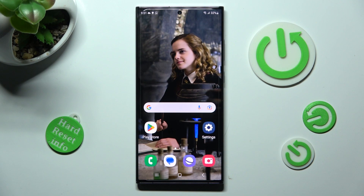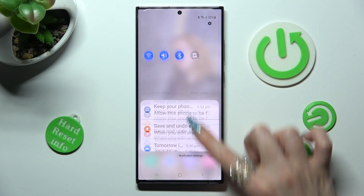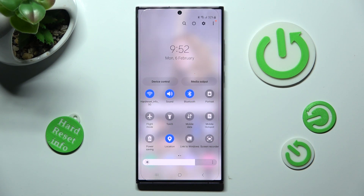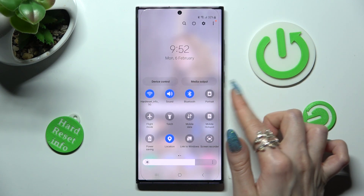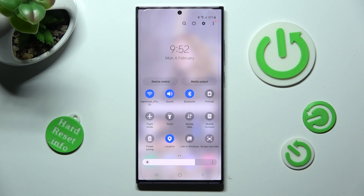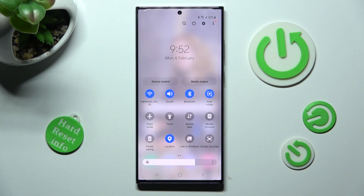First of all, go into the tab menu. In order to enable auto-rotation, you need to look for the portrait icon. When you click on it, it turns blue and says auto-rotate, which means that auto-rotation is definitely on.